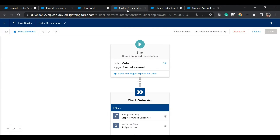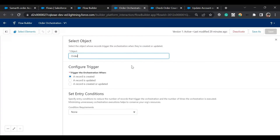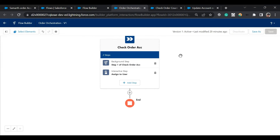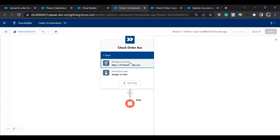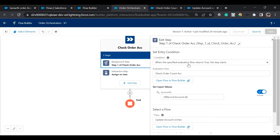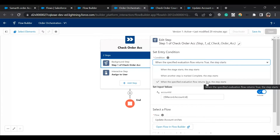Here is a simple flow orchestration I've created — it's a record-triggered orchestration that runs on Order when a record is created. Within it, the step name is 'Check Order Account.' I've created two steps: a background step and an interactive step. A background step doesn't involve user interaction; it starts when the specified evaluation flow returns true, when the stage starts, or when another step is marked complete.